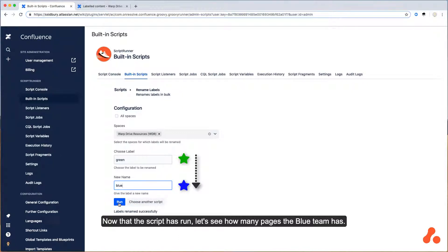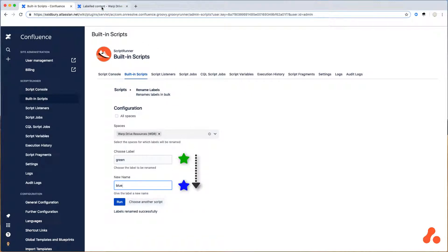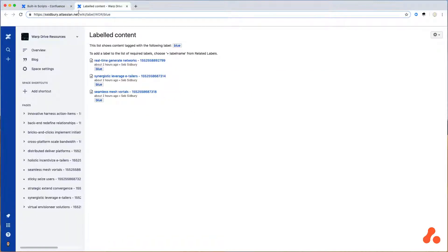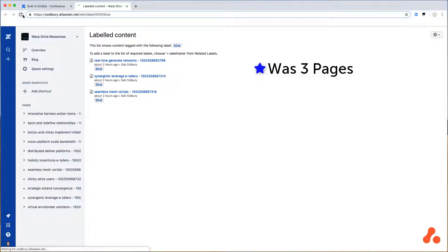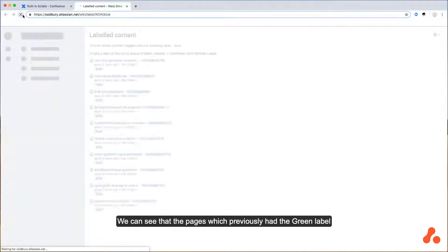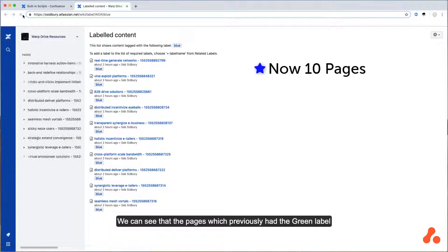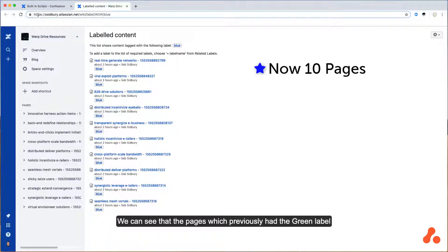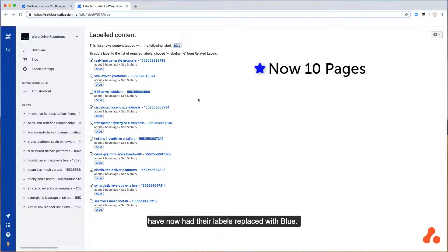Now that the script has run, let's see how many pages the blue team has. We can see that the pages which previously had the green label have now had their labels replaced with blue.